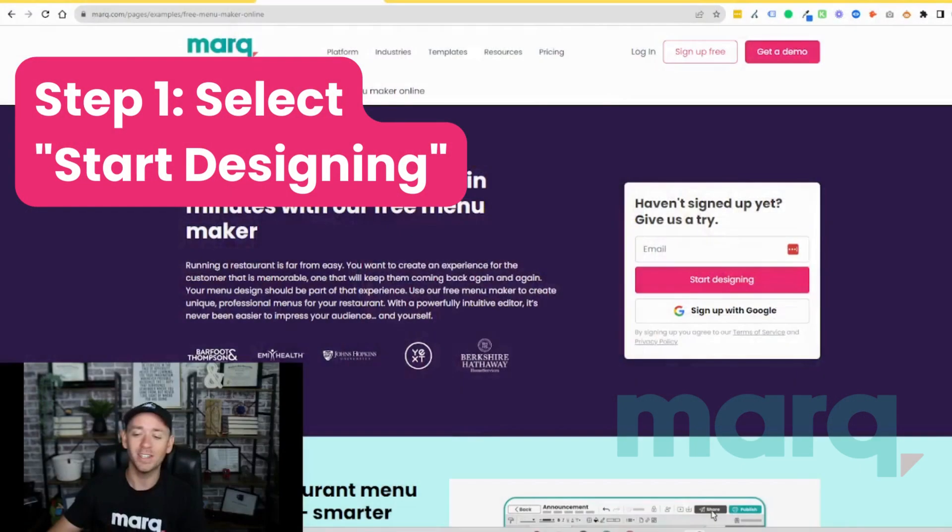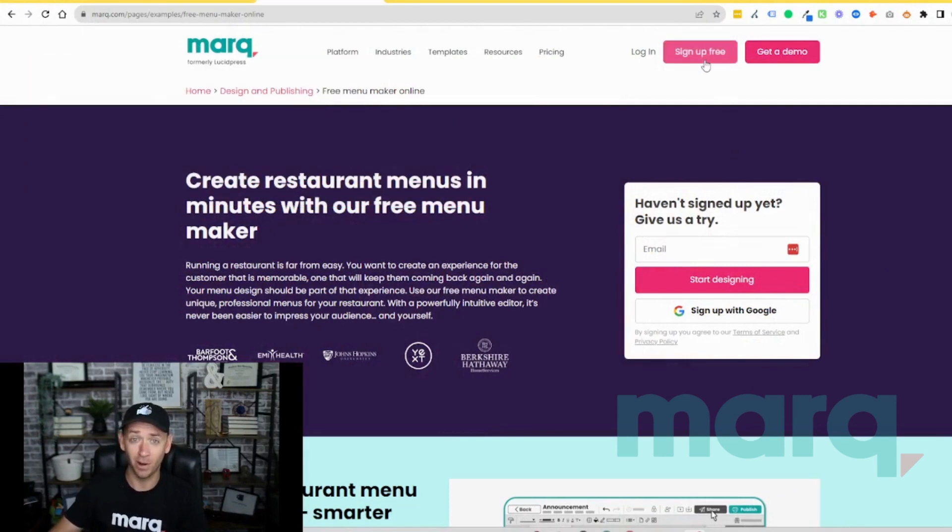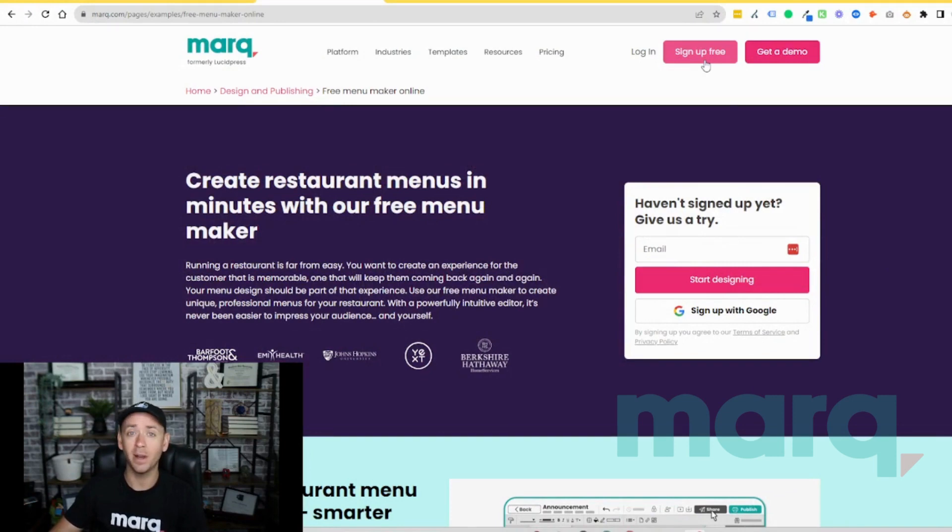Step one: go ahead and select start designing from the menu maker page, or you can scroll up to the top and select sign up free in the navigation bar anywhere on the site. If you haven't already, this is going to prompt you to create a new free account with Marq.